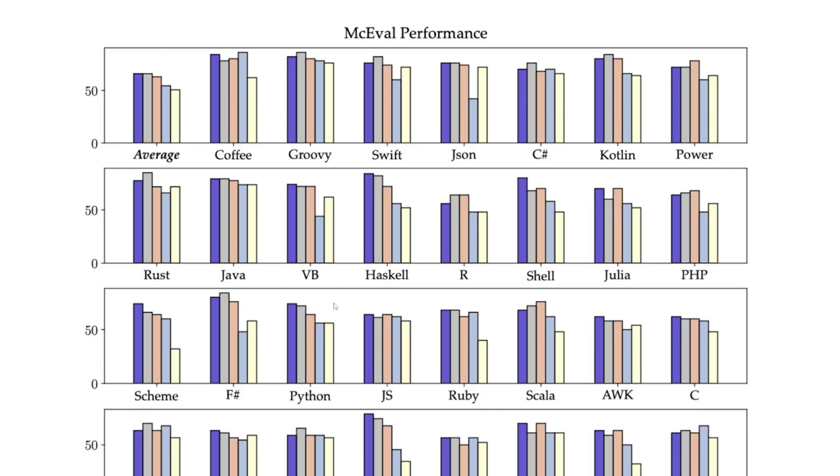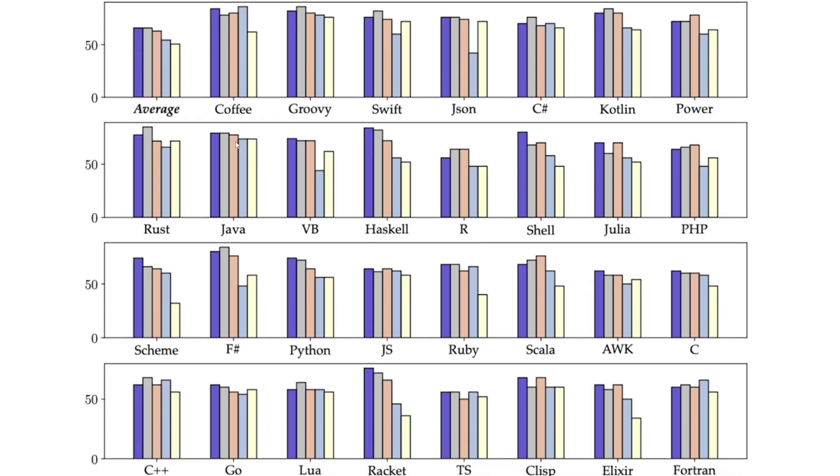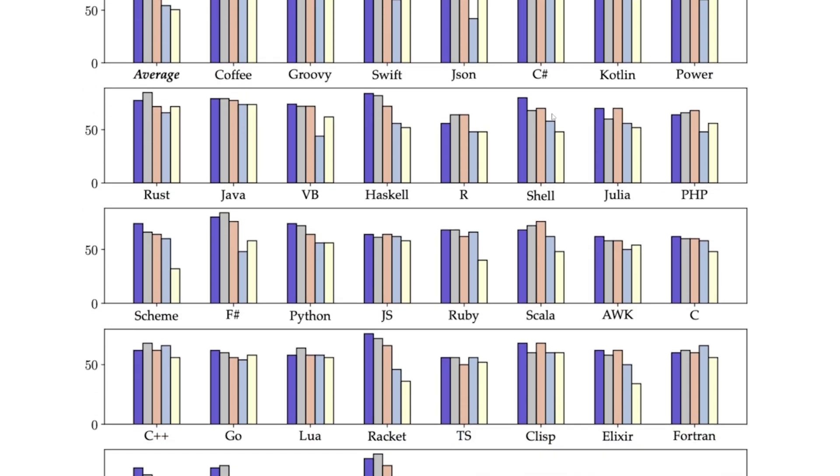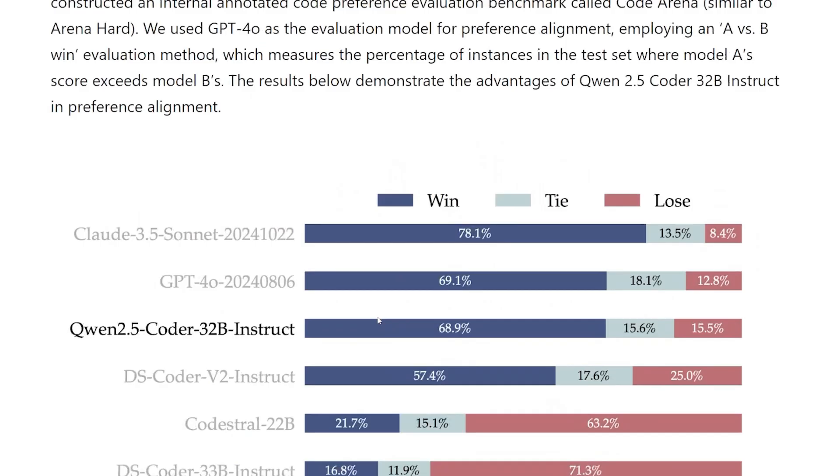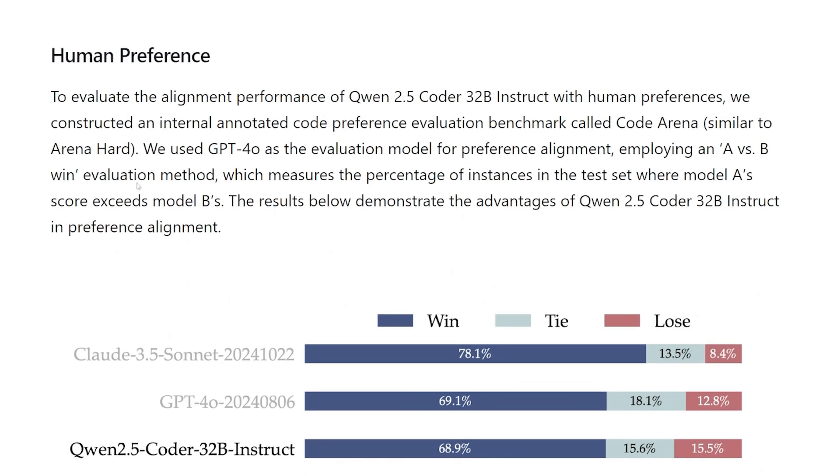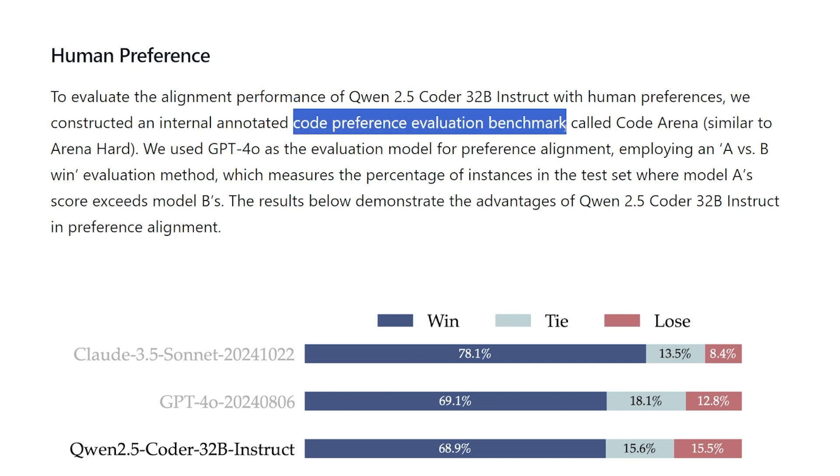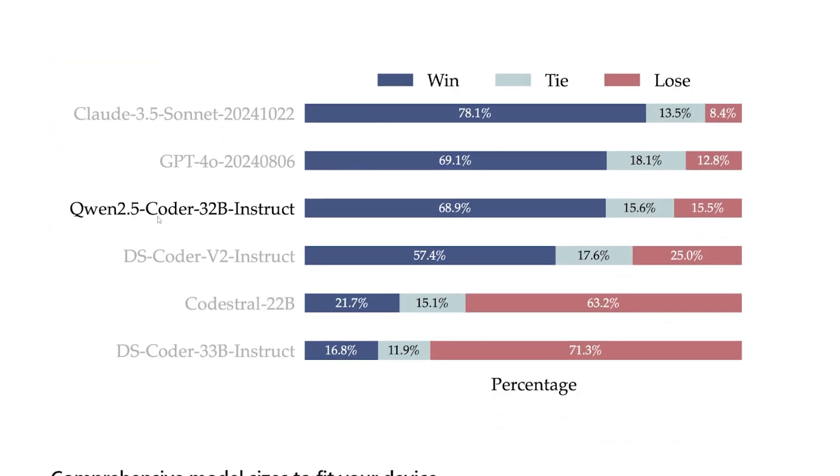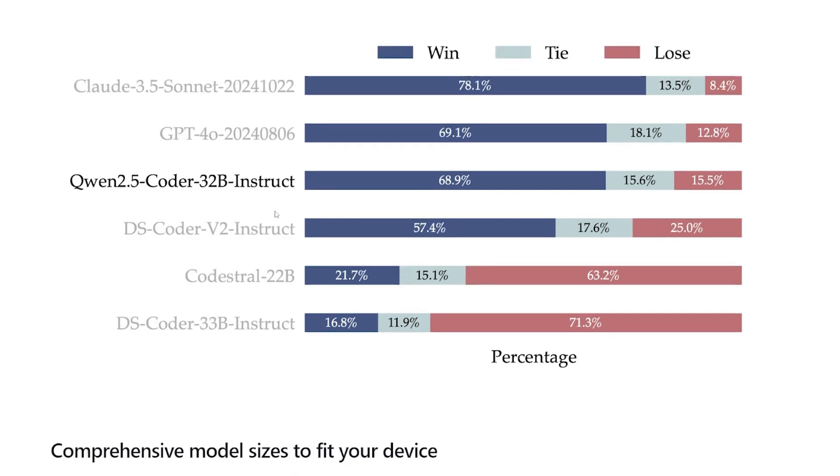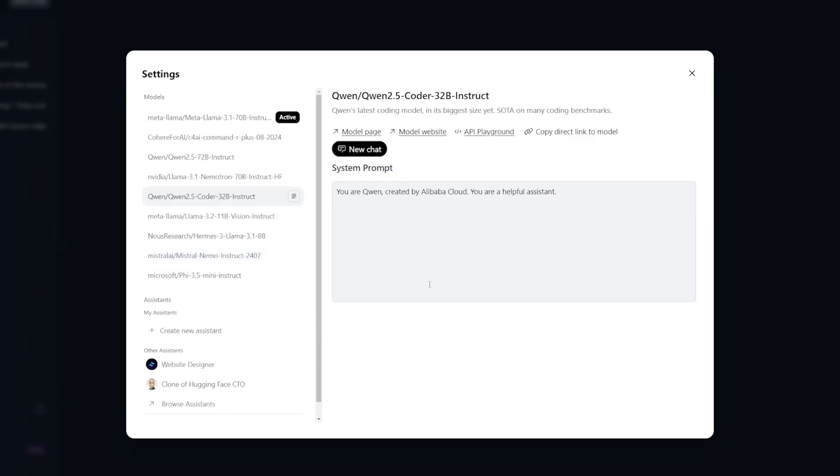It supports multiple languages which is amazing - from Python to JavaScript, which is the typical stuff, plus Go, PHP, Groovy, Swift, JSON, C#, and I thought even Dart so I can use it with Flutter if I want, and C++. For the human preference evaluation benchmark called Code Arena, it seems that the Coder 32B is already in the top three after the Sonnet 3.5 and the GPT-4o.